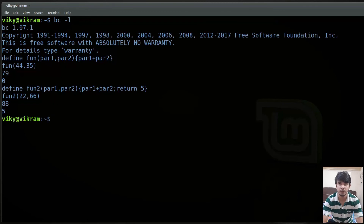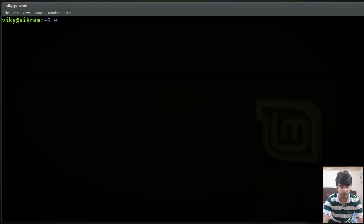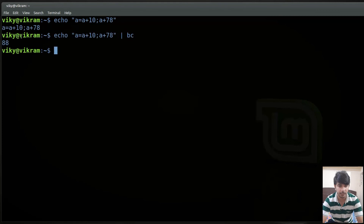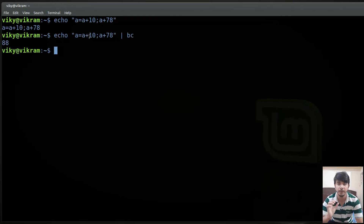The BC command can also take input from the output of another command using piping. For instance I can write: echo 'a = a + 10; a + 78' and pipe it to BC. Previously a was not defined so its default value is 0. So a becomes 10, then a plus 78 gives the output as 88.